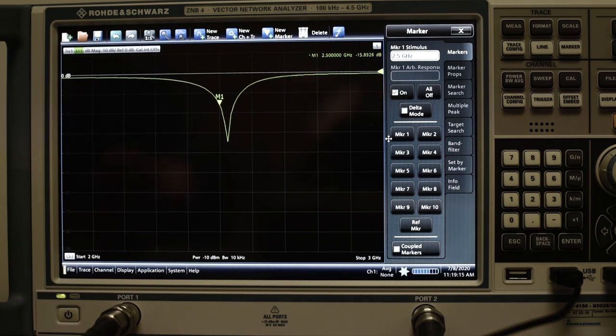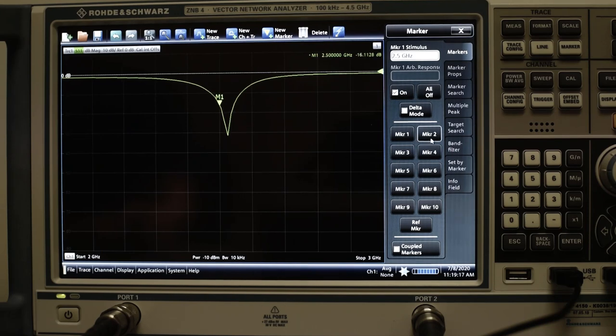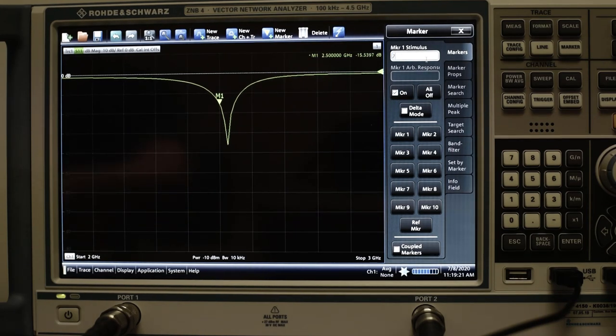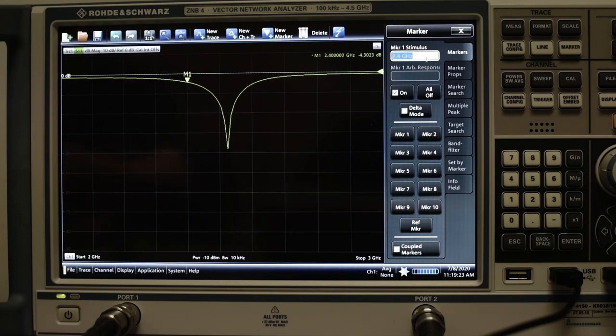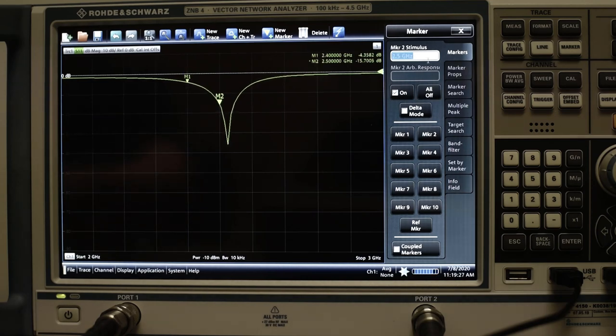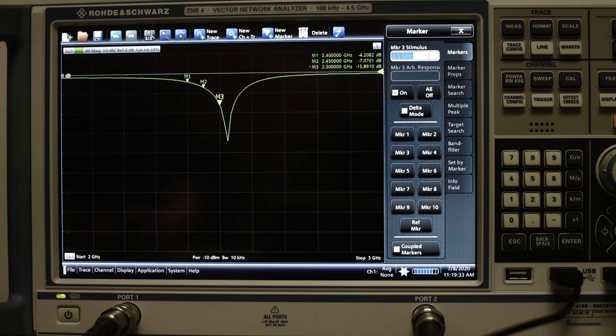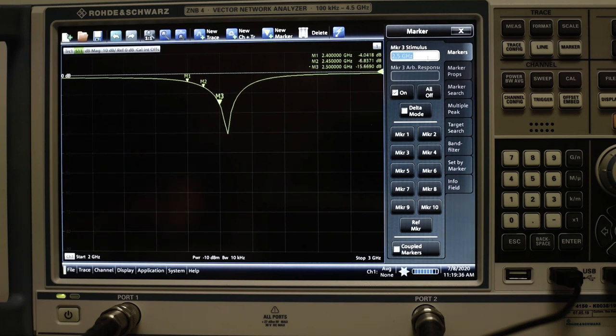Press the marker button, select markers and press marker 1. Set the frequency point at 2.4 GHz. Set marker 2 to 2.45 GHz, and marker 3 to 2.5 GHz.